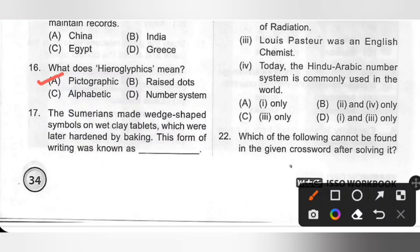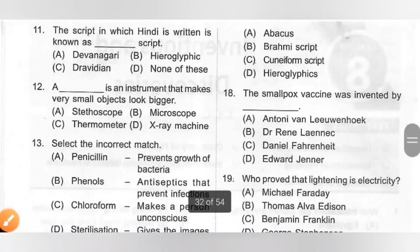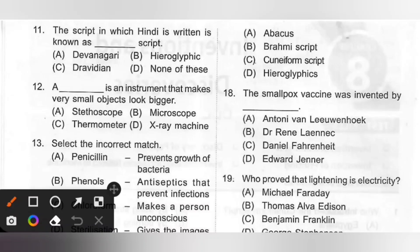Seventeenth: The Sumerians made wedge-shaped symbols on wet clay tablets which were later hardened by baking. This form of writing was known as — A. Abacus, B. Brahmi script, C. Cuneiform script, D. Hieroglyphic. Option C — cuneiform script — is the correct answer.